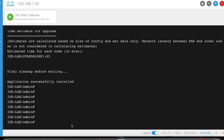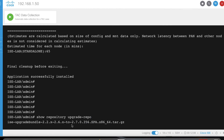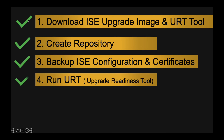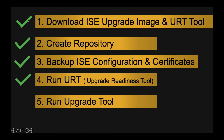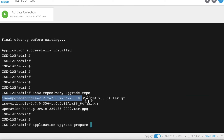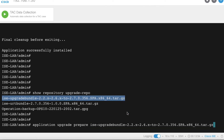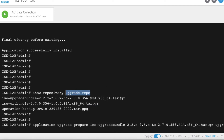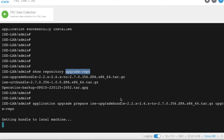We have completed Step 4. Now for Step 5, we run the upgrade tool. Use the command 'application upgrade prepare', followed by the upgrade bundle filename and the repository name. Press Enter. It will begin getting the upgrade bundle to the local machine.